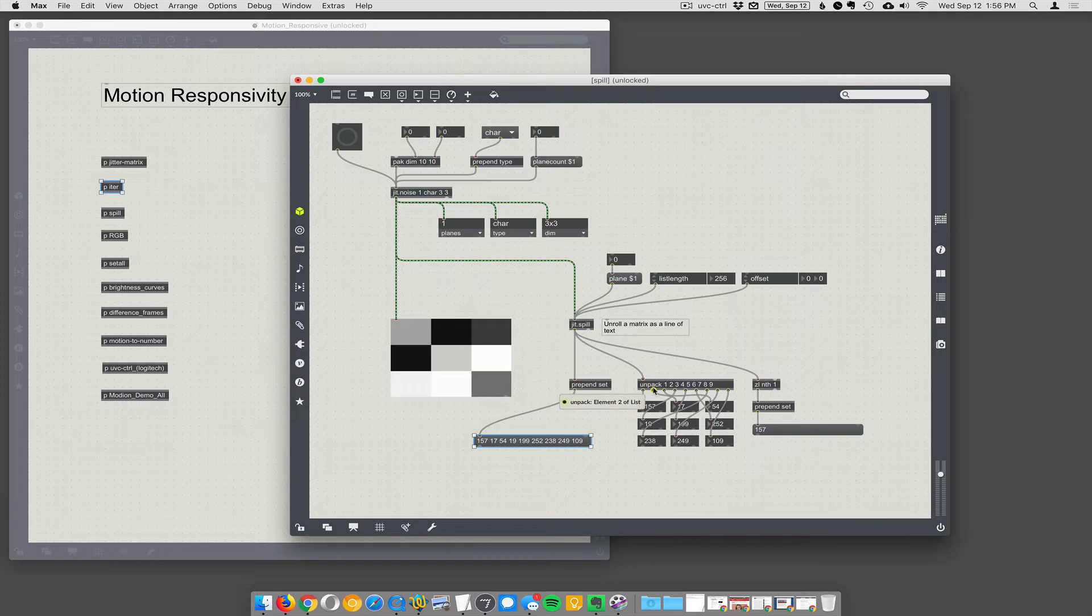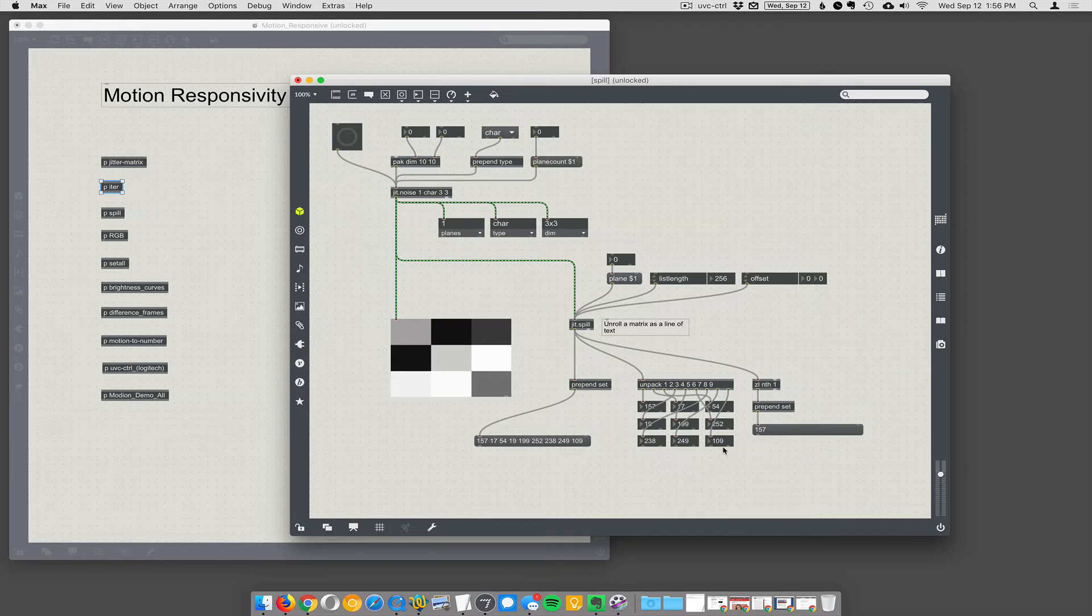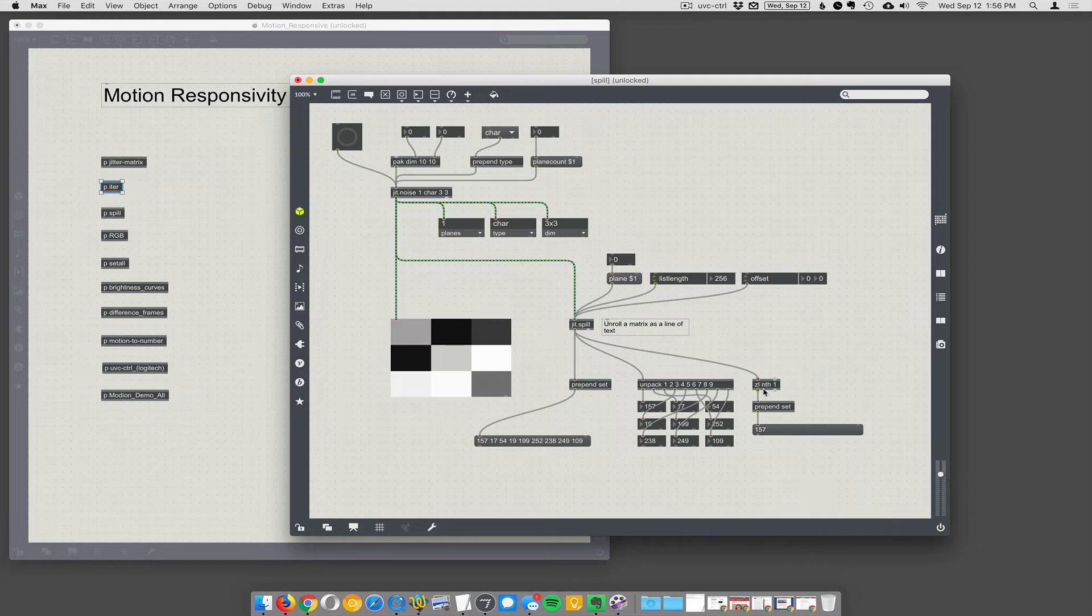We can use the unpack object to then unpack those nine cells, and you can see them as individual numbers, but now they're actually just integers that you can use to control anything. And then using the zl objects, which we will talk about at length later on...